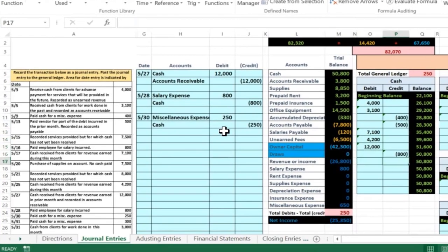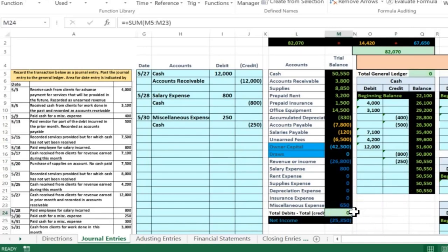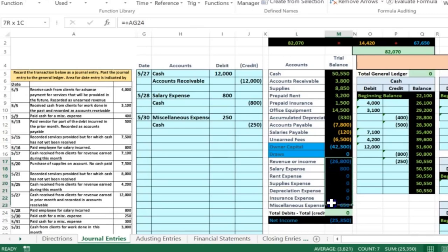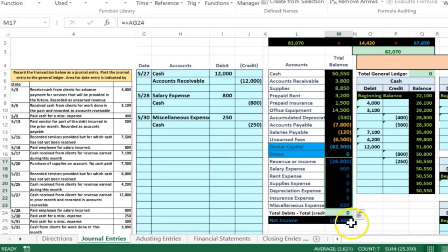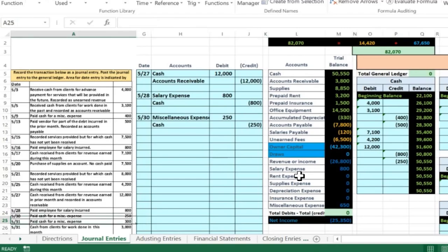Now we post the second half to cash. Cash is in cell P17 — say equals, scroll over to the credit of $250 in cell G12, and Enter. The $50,800 goes down to $50,550, putting us back in balance. Net income went down — we have revenue minus $800 minus $650 equals $25,350, also shown in the taskbar because we're highlighting those areas.